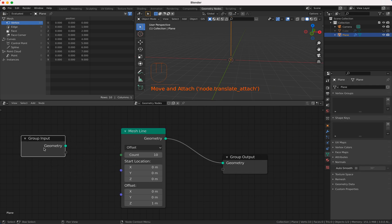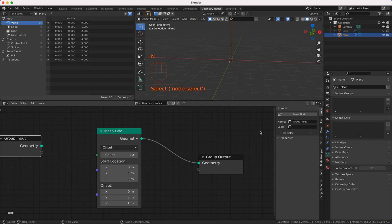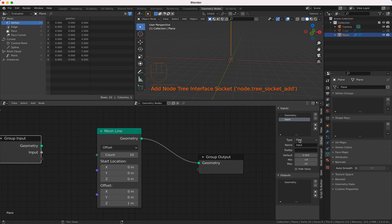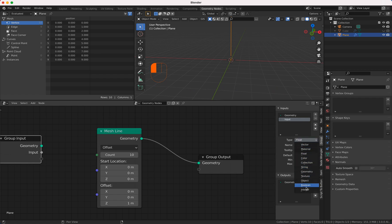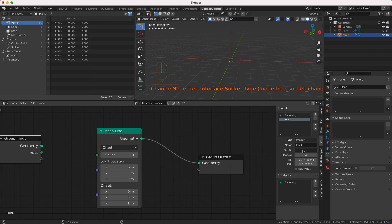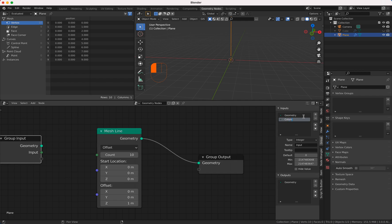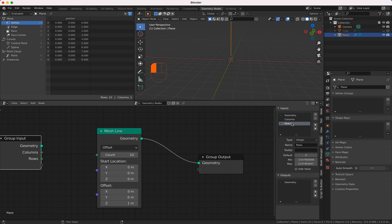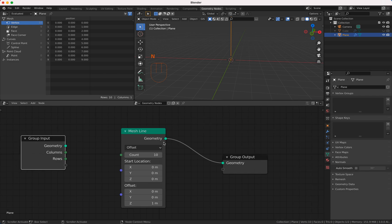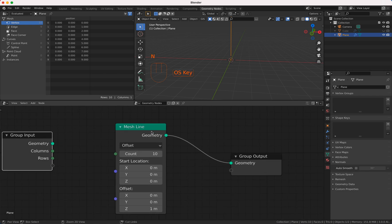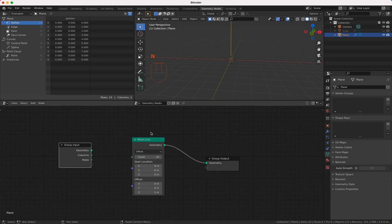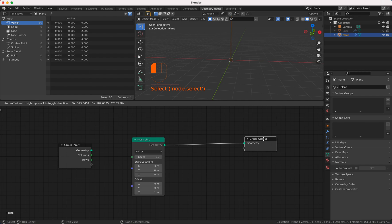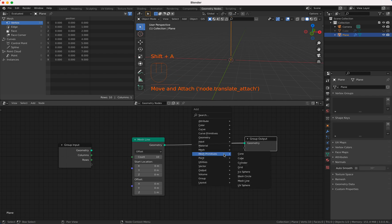So now the group input node has here a new input value which is an integer and we call it columns, whoops, and another one and we call it rows.